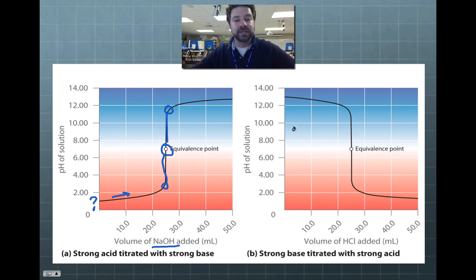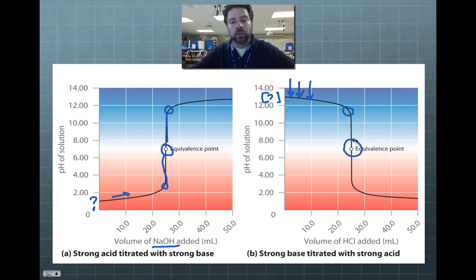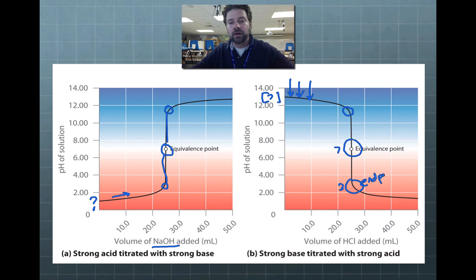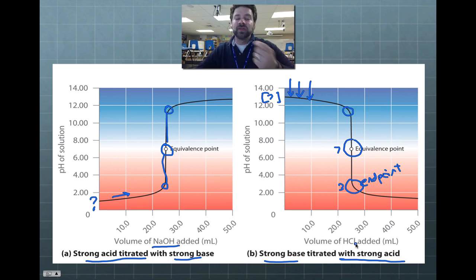The second graph is the exact opposite: a strong base of unknown concentration titrated with a strong acid. Adding acid drop by drop lowers the pH slowly, but at around pH 11.5–12 it suddenly drops four or five points to the equivalence point at pH 7. One more drop and it drops just as fast to about pH 3 — that's the endpoint. In both cases, the overall goal is to determine the missing concentration of either the acid or the base.